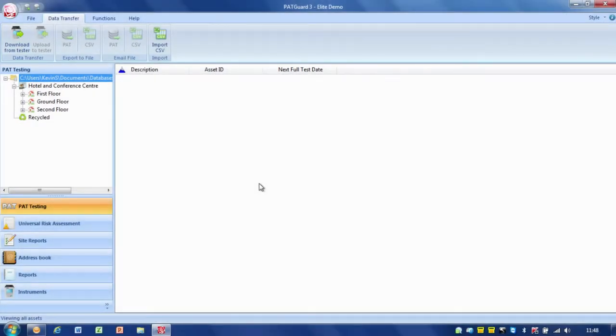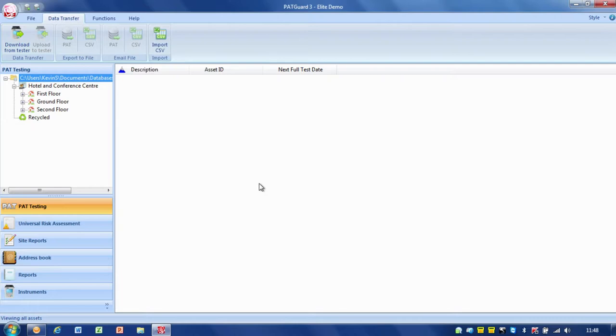Okay, now I'm going to take you through uploading data from PATGuard onto your Portable Appliance Tester. In this case I'm using the Apollo 600 again connected via the USB download cable.